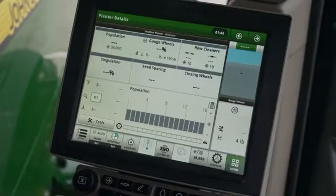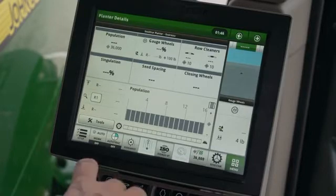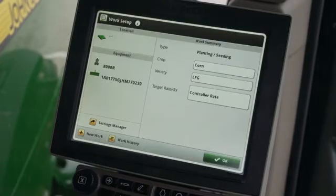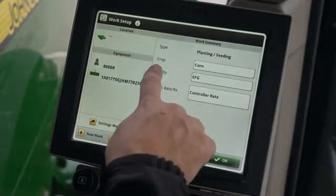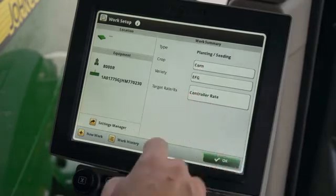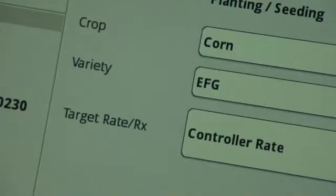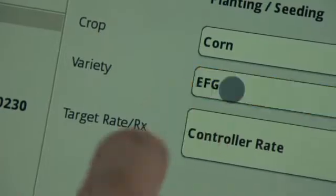From the run page, press setup in the lower left corner. Select the correct crop from the list provided. For this example, we will use corn.